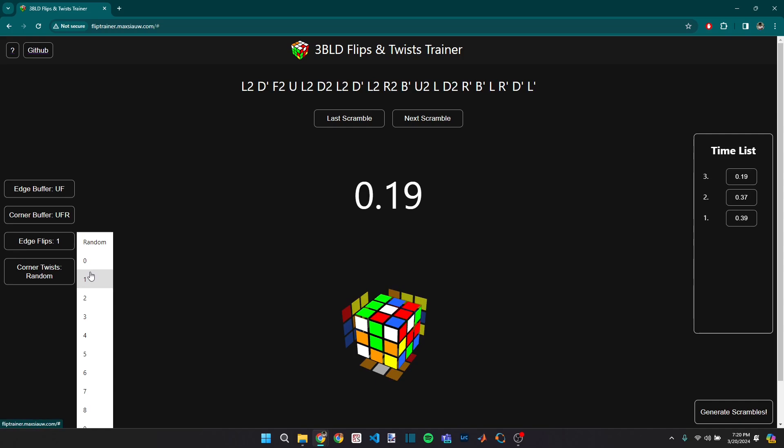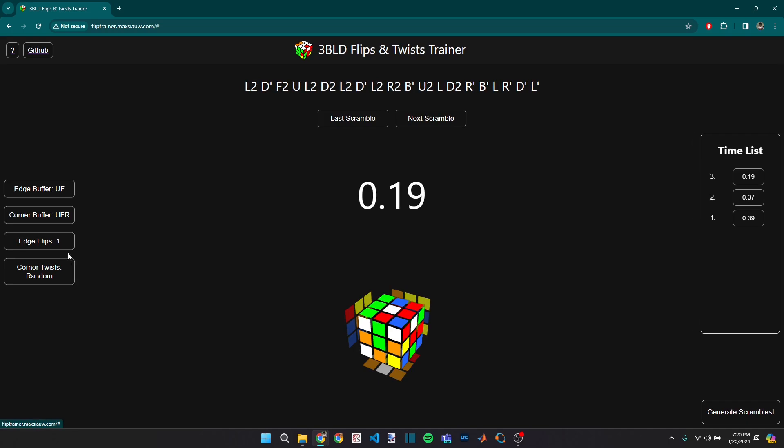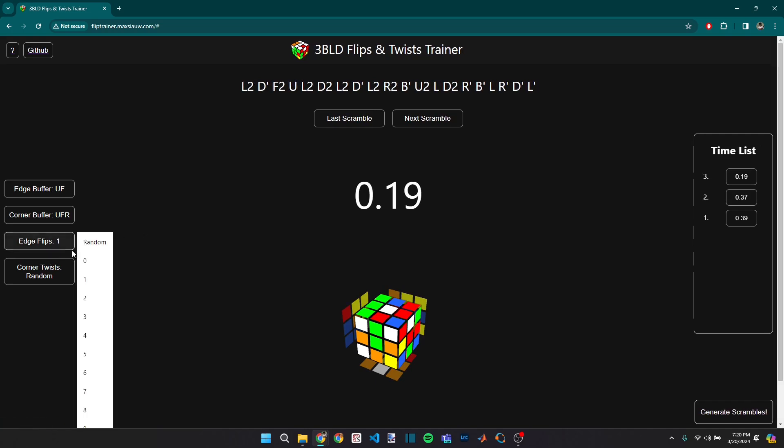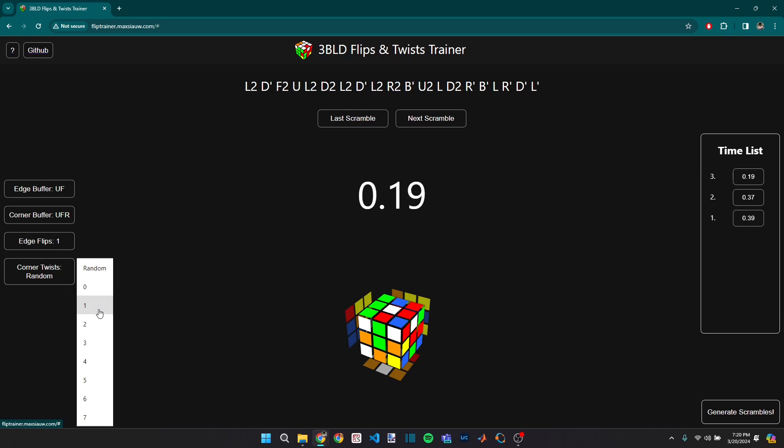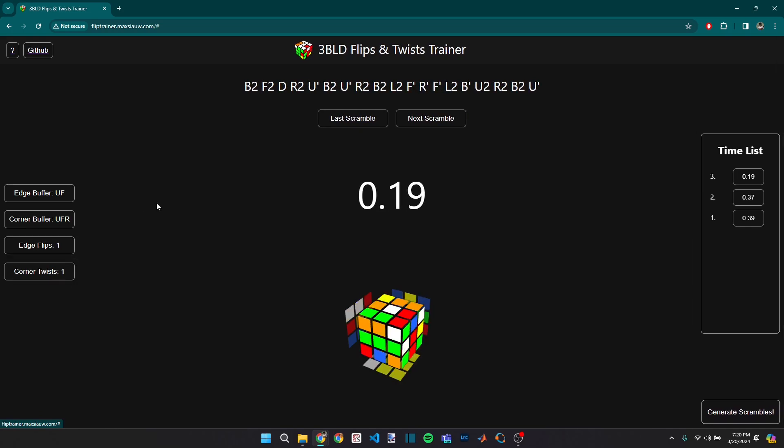So essentially, the program will always generate scrambles with one flipped edge. And then I can do the exact same thing for corner twists.